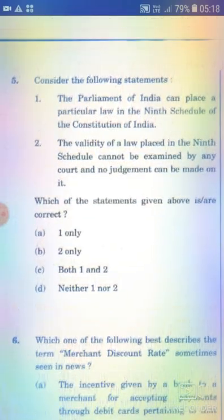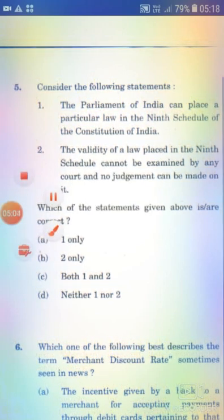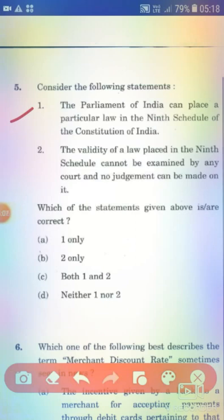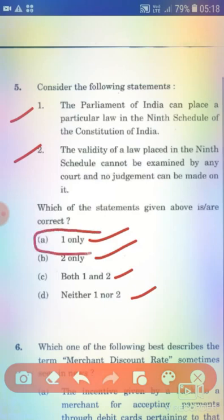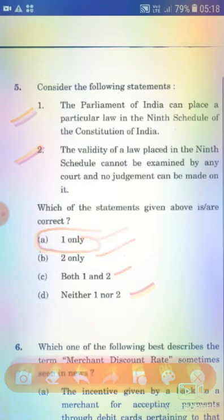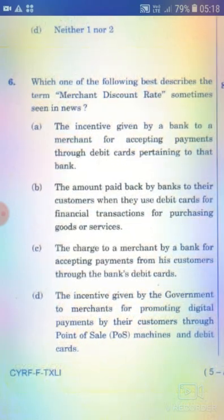Consider the following statements. Statement 1: The Parliament of India can place a particular law in the Ninth Schedule of the Constitution of India. Statement 2: The validity of a law placed in the Ninth Schedule cannot be examined by any court and no judgment can be made on it. The right answer is Option A — 1 only.